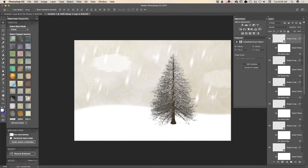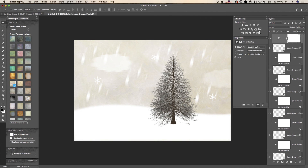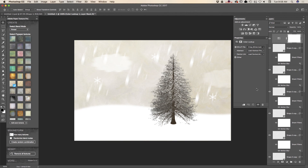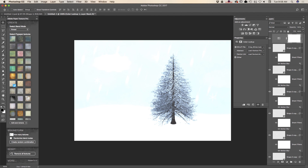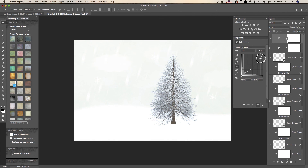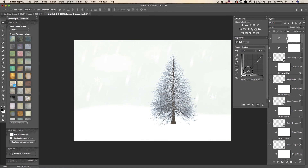Now I will apply a color lookup adjustment. Let's try a crisp winter look. I will bring down the opacity of my adjustment. Because I applied the adjustment as a separate layer, I can modify it in any way I want. I will also apply a curves adjustment as a separate layer and bring down the opacity of that adjustment layer as well.